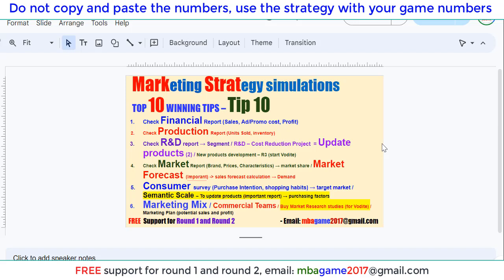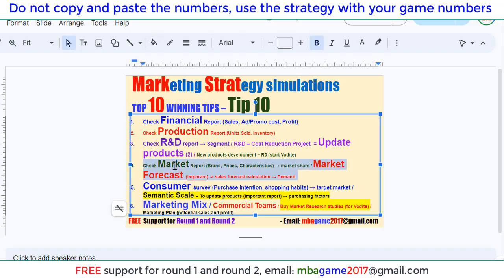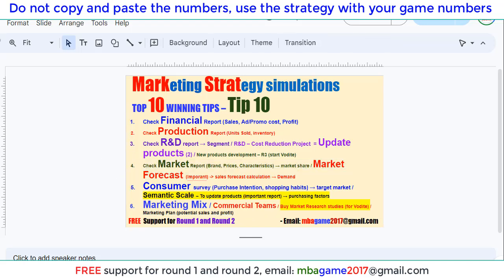Hello, welcome to the Marketing Strategy Simulation, the top 10 rating tips, video number four: focus on market forecast, market report and market forecast. So we can check the brands, the detail of each brand, the price of competitors and characteristics of competitors. And also we can check the market share and market forecast to see and calculate the sales forecast for the demand of the current rounds. So I show you the details.